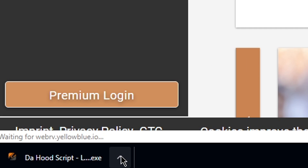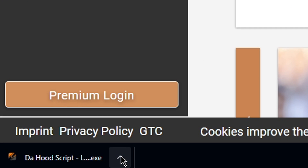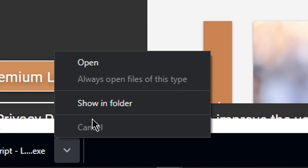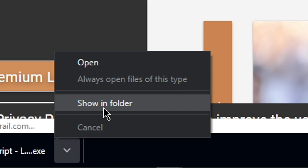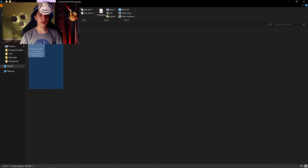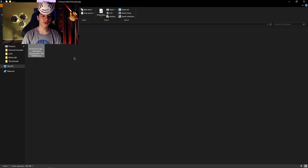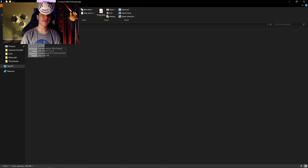Remember, this is the script setup, not the script itself — just keep that in mind. Click the little arrow and then click 'Show in Folder.' You should now see the file in your folder, and just double-click to open it.